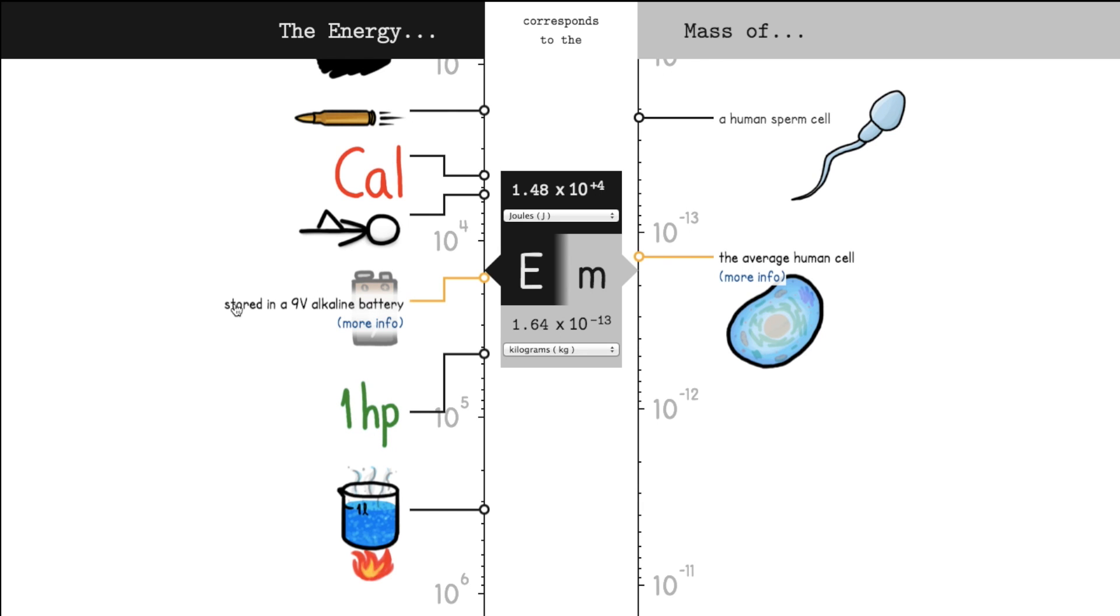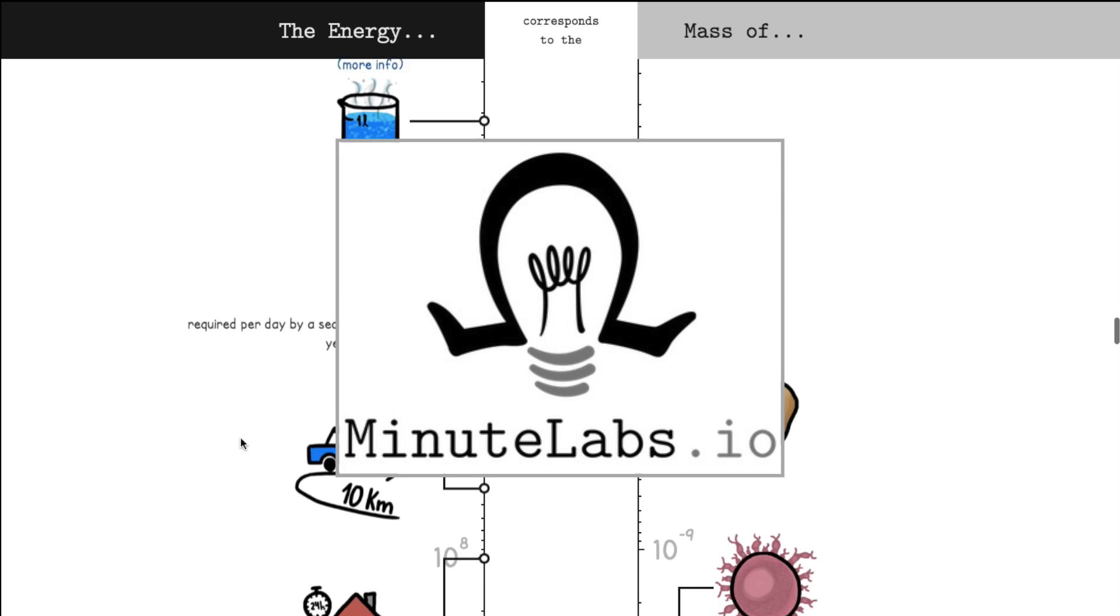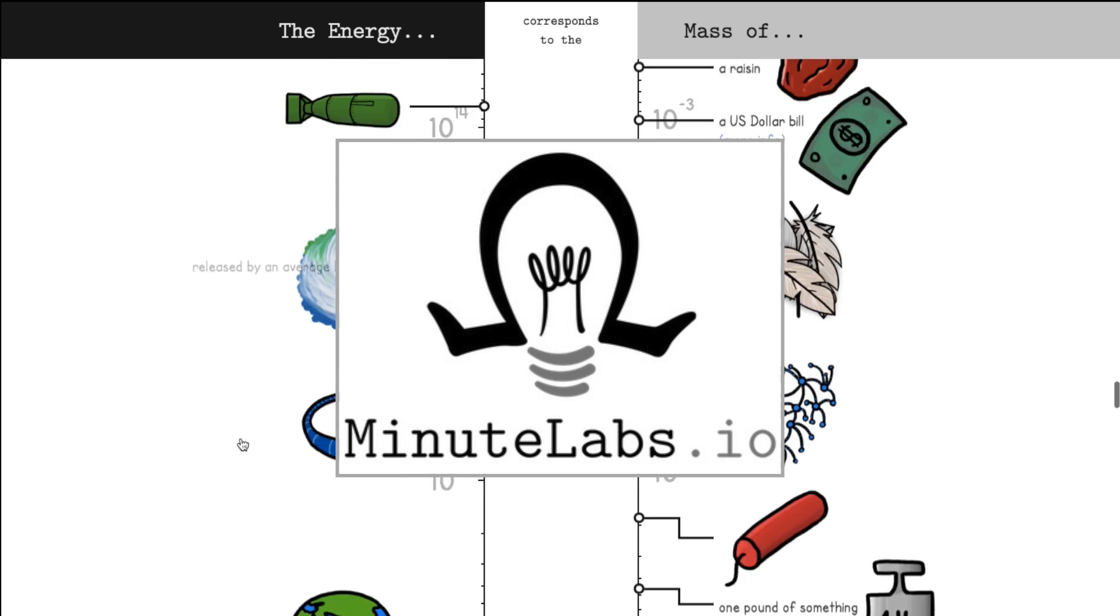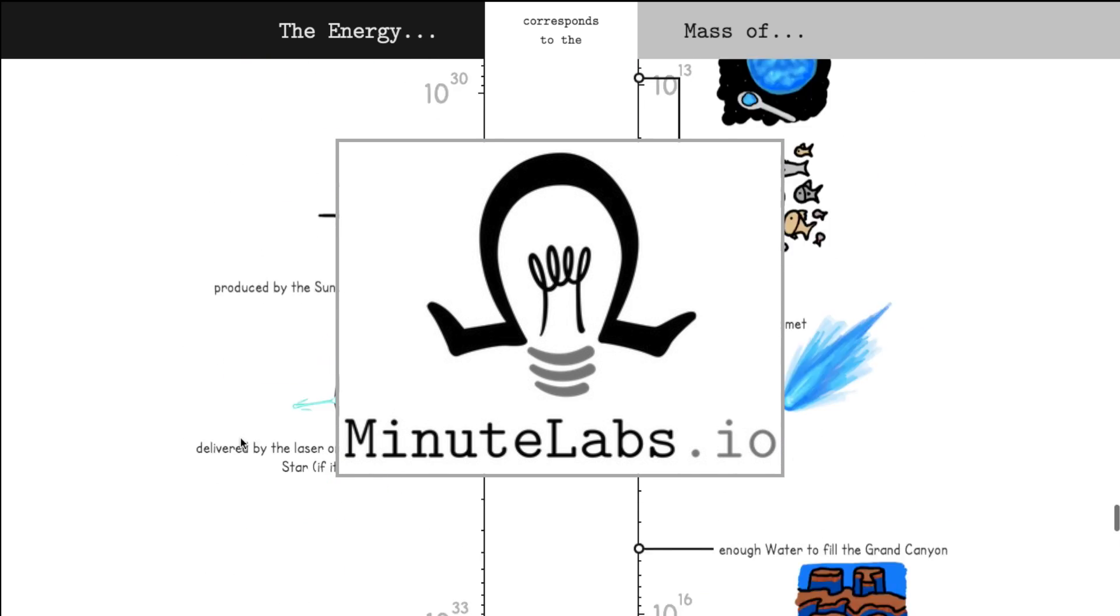You can explore this yourself by going to minutelabs.io and looking for the mass energy scale, or you can click the link in the video description.